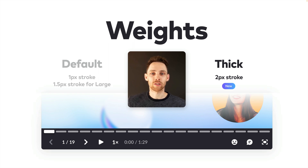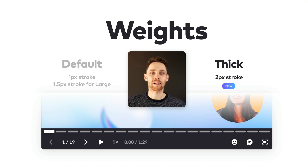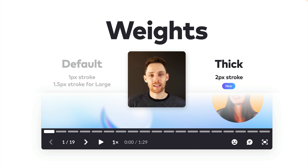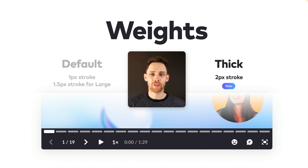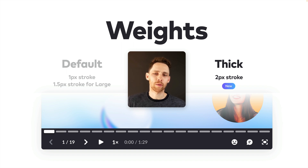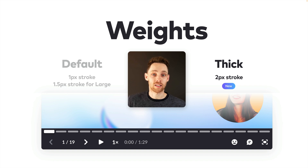A few months ago, we started working on a refresh for the player — the part of the product used for presenting, viewing, and embedding presentations. You can play back slide decks using the player, and for this distinct part of the product, we found that a thicker weight for the controls creates higher contrast for the buttons, making it a better fit. We also deviated from the default style and used filled icons in the player for that same styling reason.